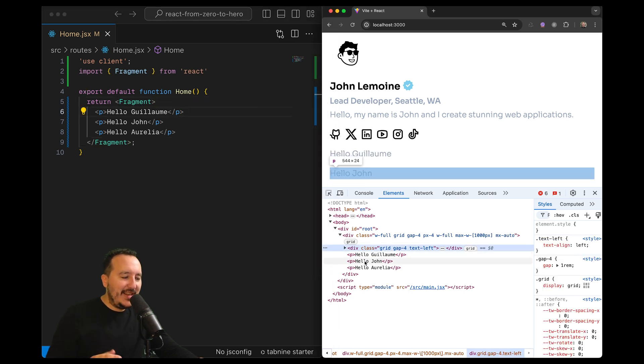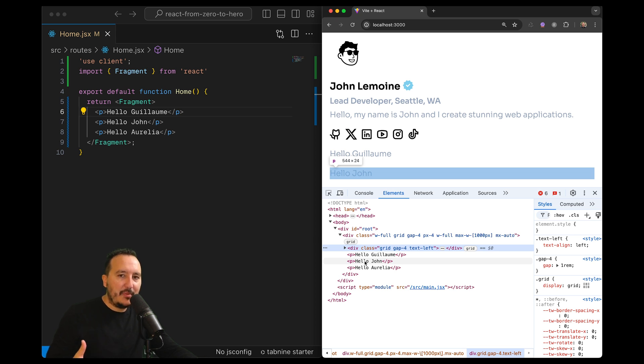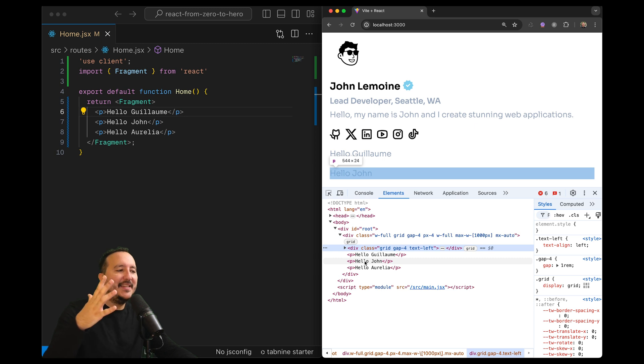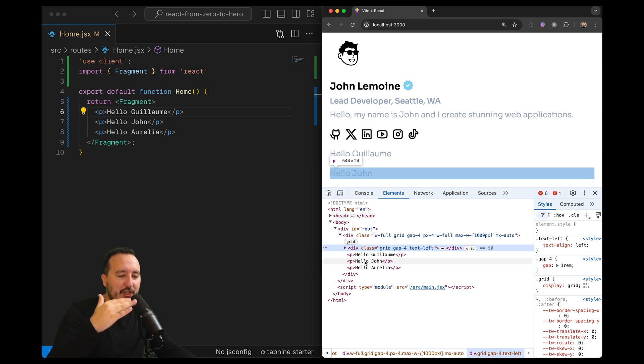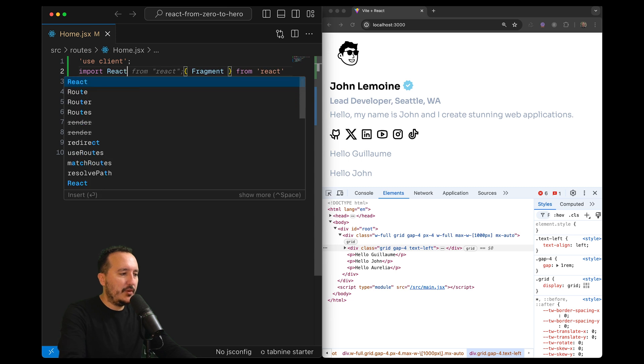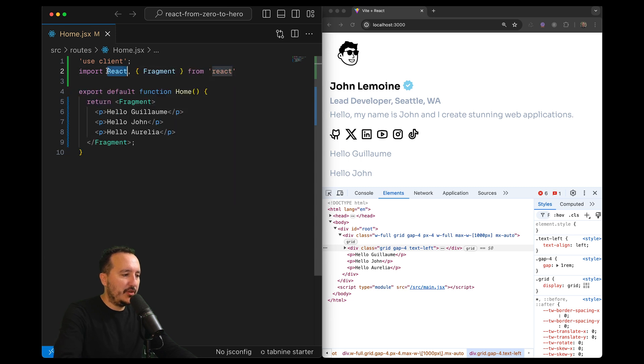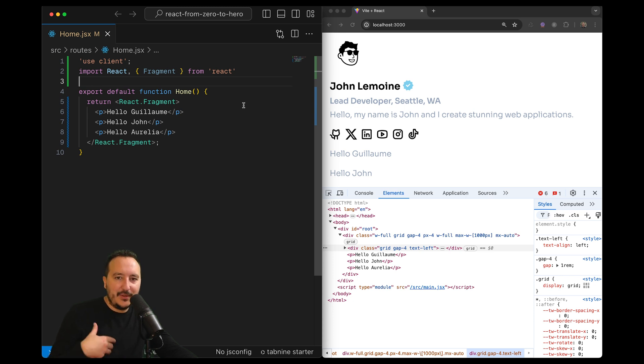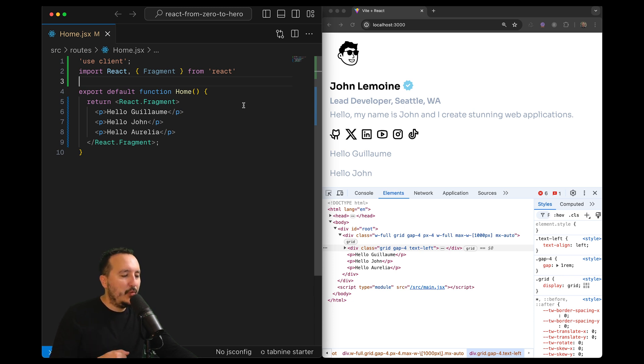suddenly we can see that I can just separate every element as one node inside my HTML tag tree. So what I can do also is to import just here using React.fragment. It will work also. So I can import fragment as a single element and just display it.